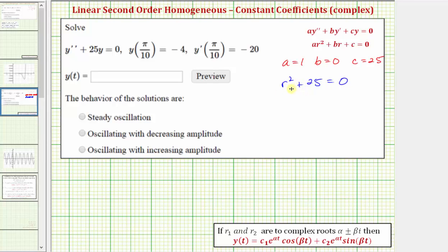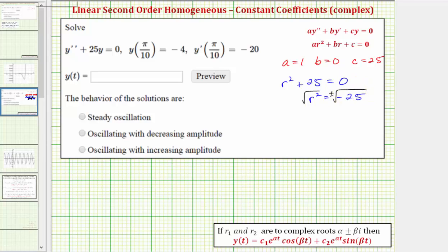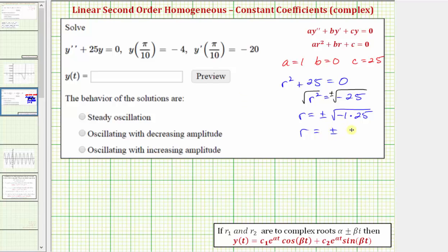Because there's no r term, we can solve by isolating the r squared term by subtracting 25 on both sides, which gives us r squared equals negative 25. To solve for r, we take the square root of both sides. We have two solutions, so r equals plus or minus the square root of negative 25. We can write negative 25 as negative 1 times 25. The square root of 25 is 5, and the square root of negative 1 is i, so r equals plus or minus 5i.